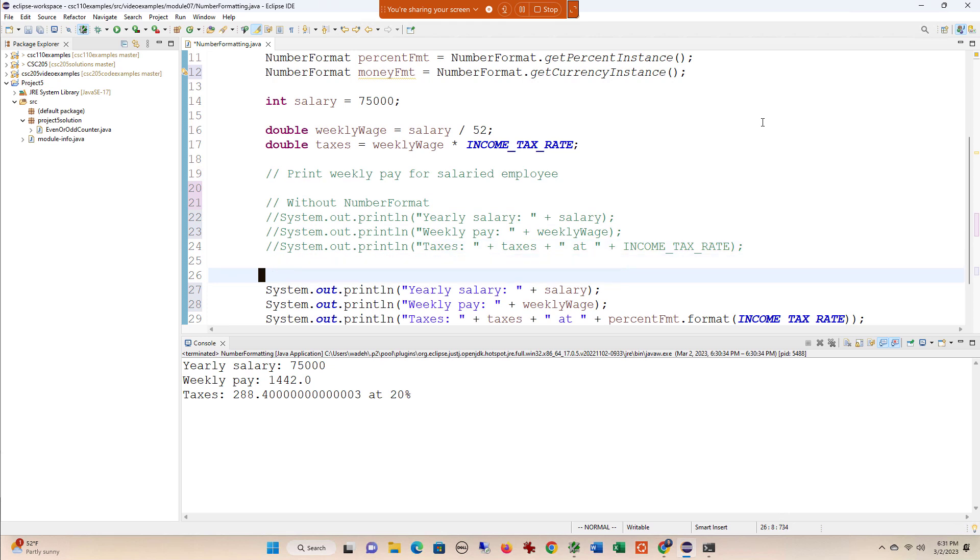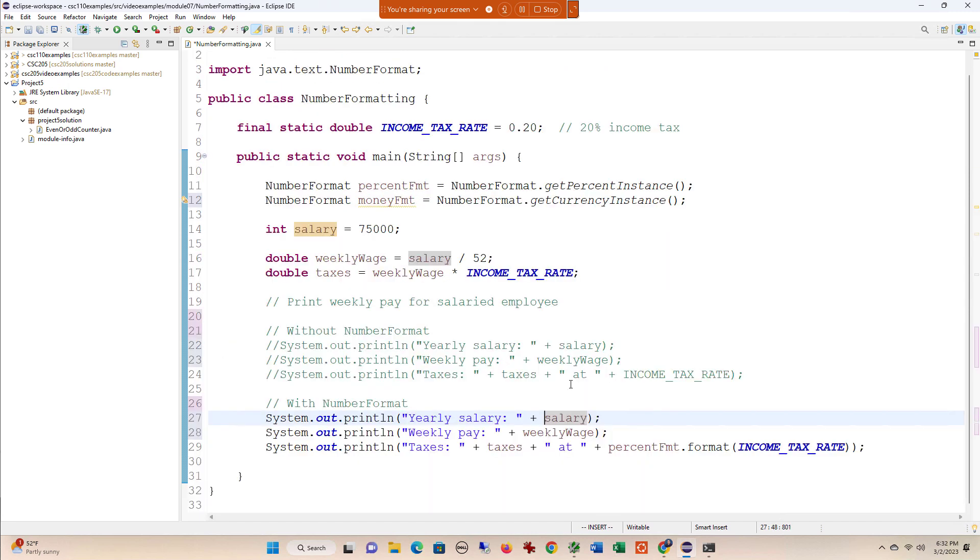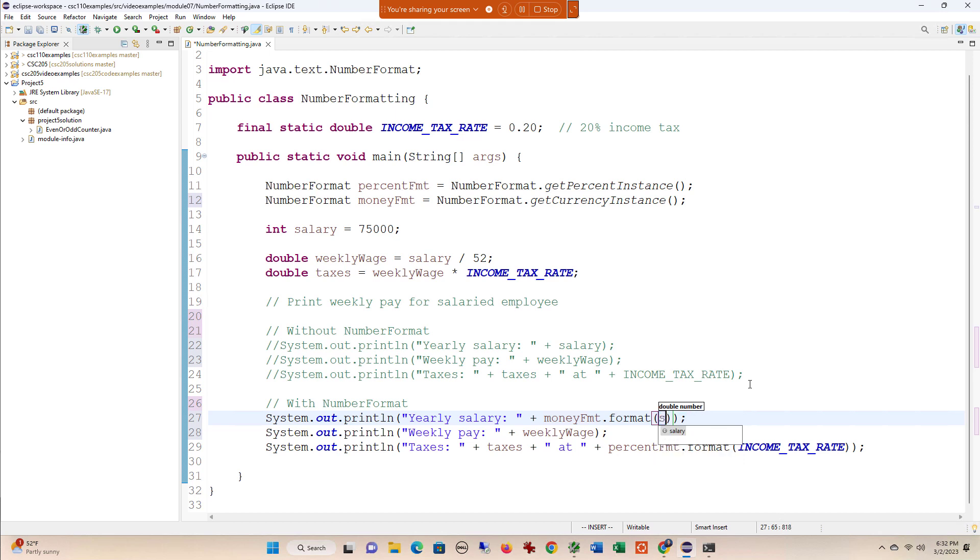This is going to be with NumberFormat, and I'm going to do something similar as I did with the percent. Let me close this so I can see the whole code. I'm going to say moneyFormat.format and then pass in the salary.